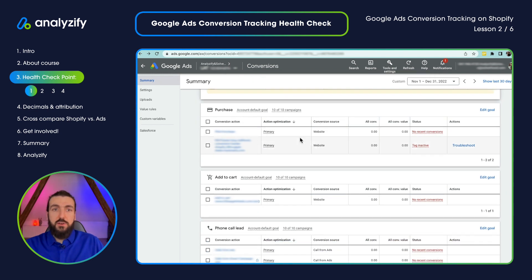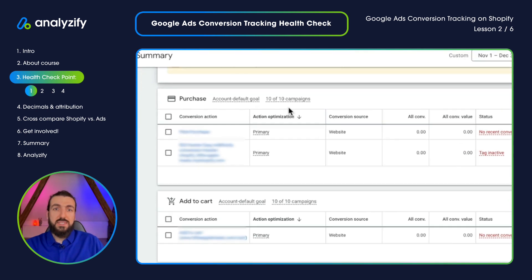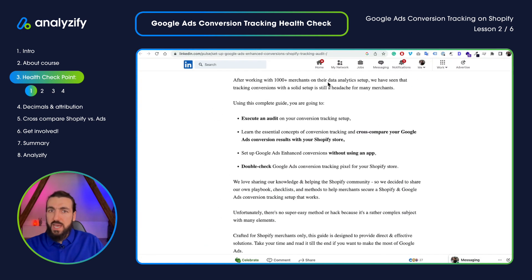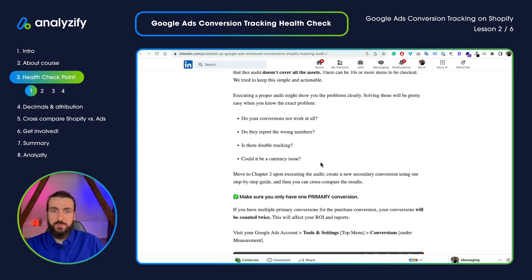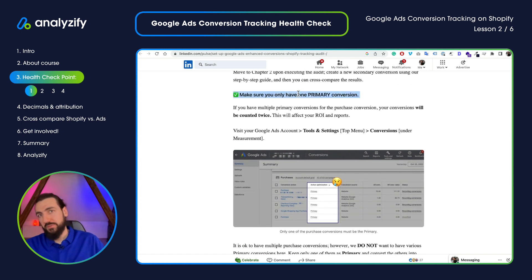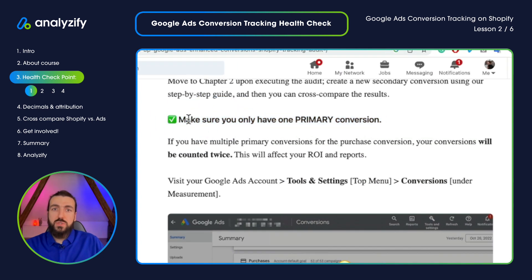As we are here, we will see the conversions grouped by actions — Purchase, Add to Cart, etc. We will be mostly focusing on purchase conversion as that's the most important for Shopify merchants. The first thing we want to check is the action optimization. If you have time, just read all of the article because it's really useful. In this video we will check the points and then jump back to your Google Ads account. Our first point is: make sure you only have one primary conversion.